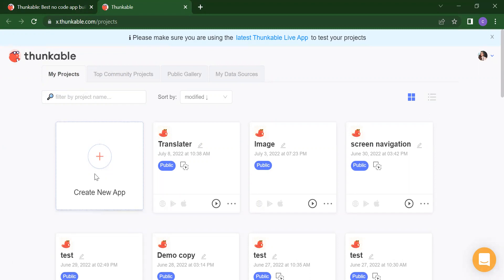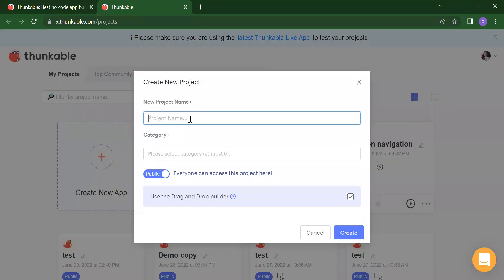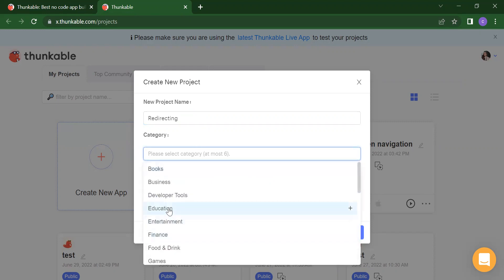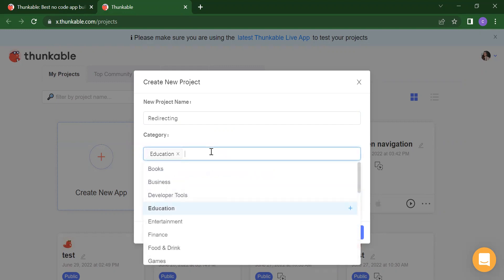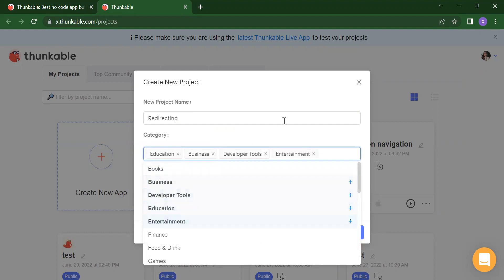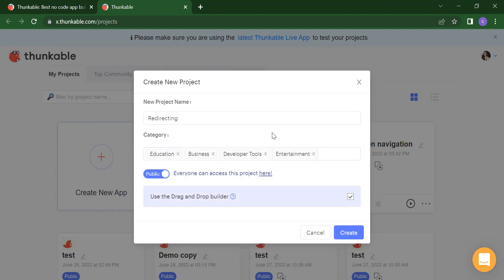So let's start. You need to click on 'Create New App'. It will ask you to write your project name. Suppose I want to write my project name as 'redirecting' — this will redirect you to your particular page. After that, you have to select your category. Whatever category you want for your project, you can add — you can add more than one category. Suppose I want to add business, developer tools, entertainment — you can add up to five categories.